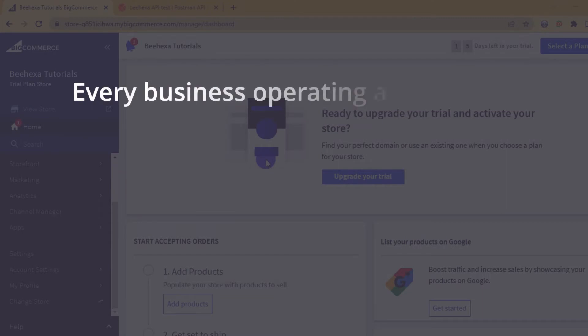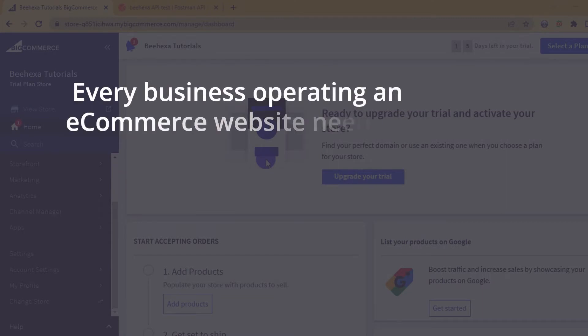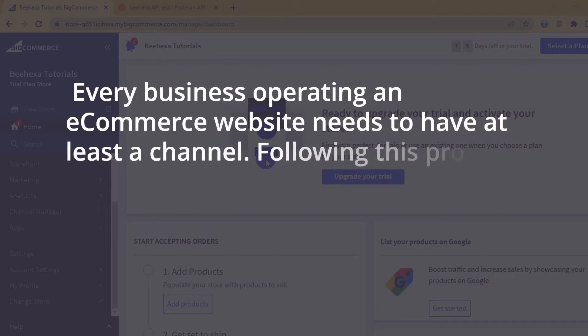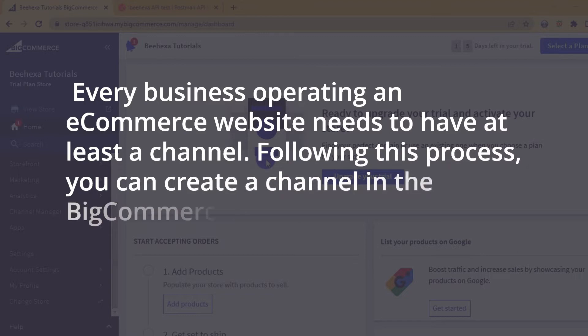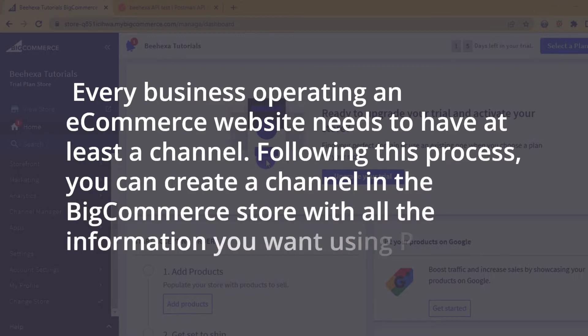Every business operating an e-commerce website needs to have at least a channel. Following this process, you can create a channel in the BigCommerce store with all the information you want using Postman.